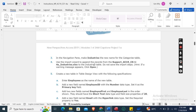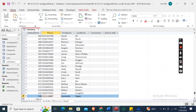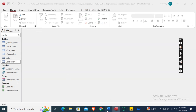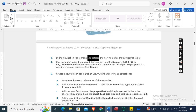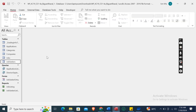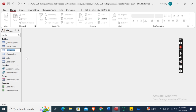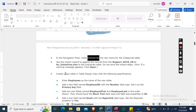In the Navigation Pane, make Industries the new name for the Categories table. Right-click the Categories table, click Rename, and type Industries.